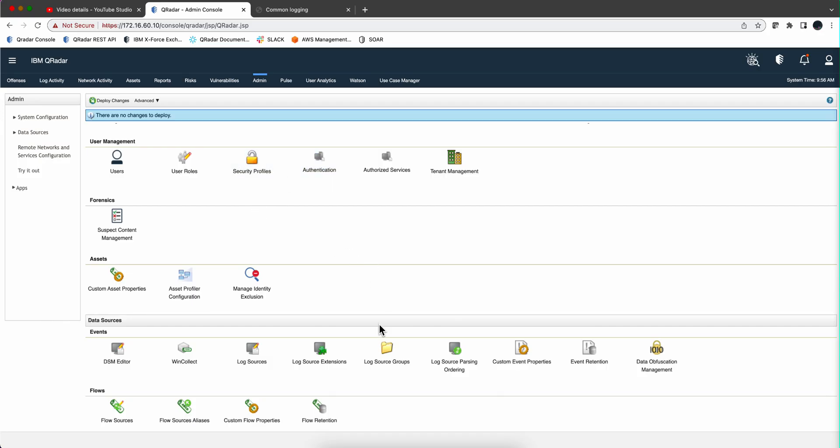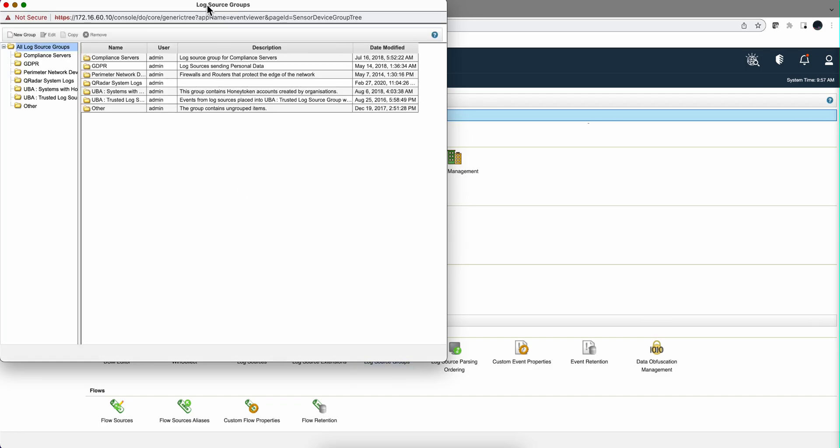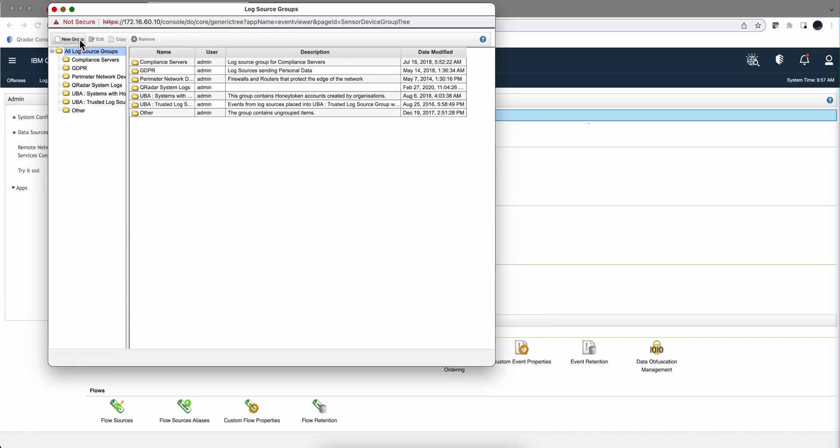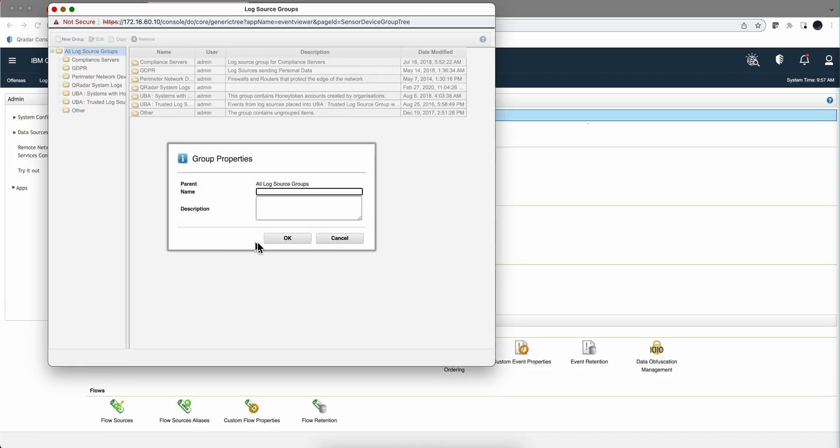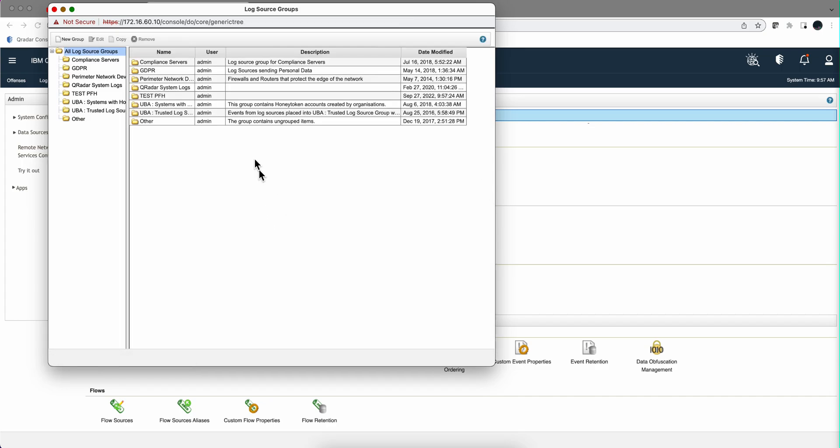We're going to start by having the good practice of creating a log source group for our testing. I'm going to call this Test-PFH. And you'll see the advantages of doing this later. You probably should have put a description there.